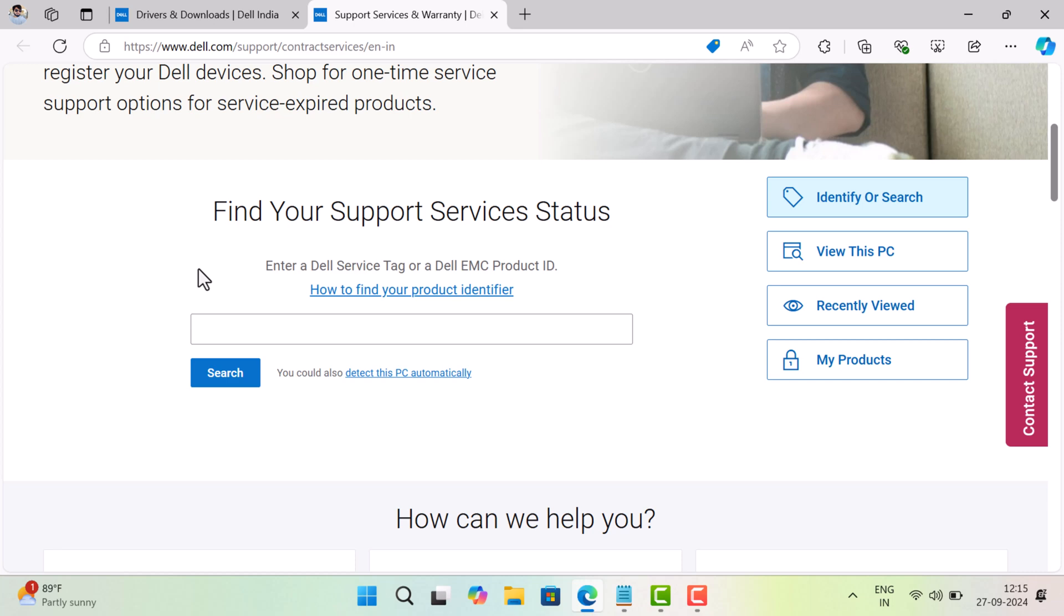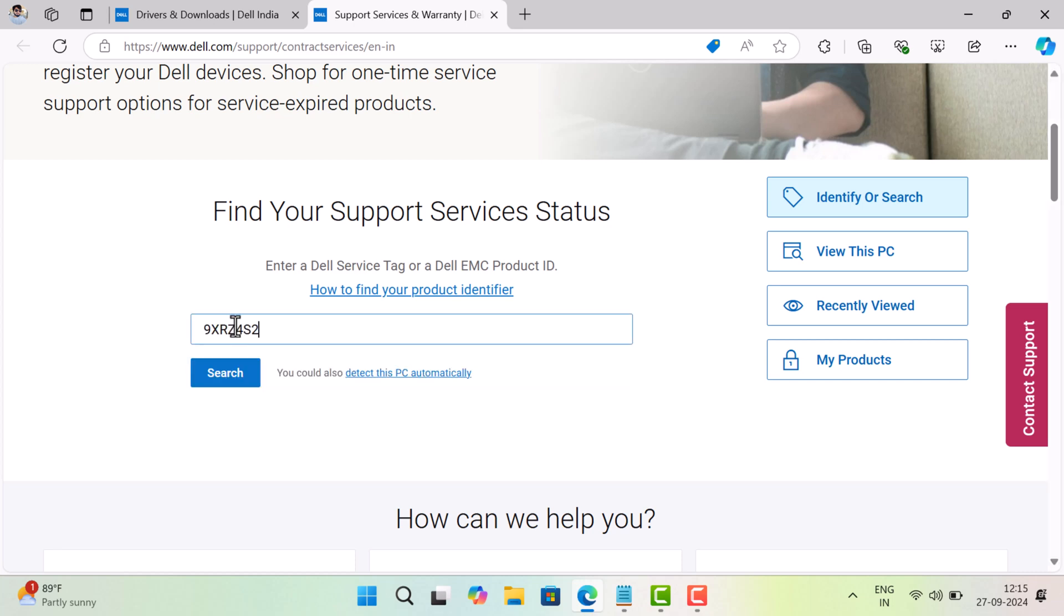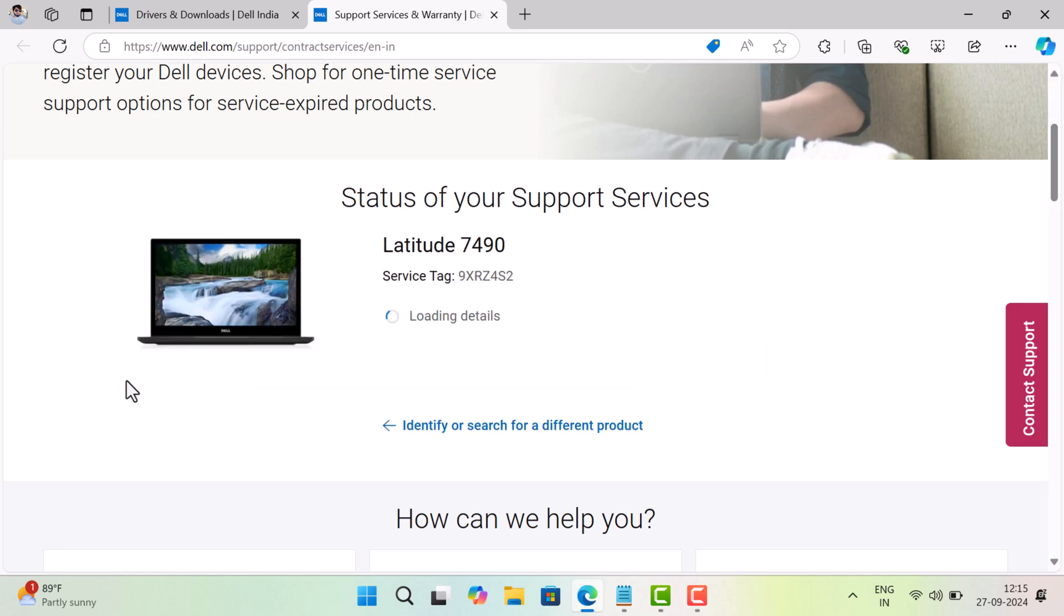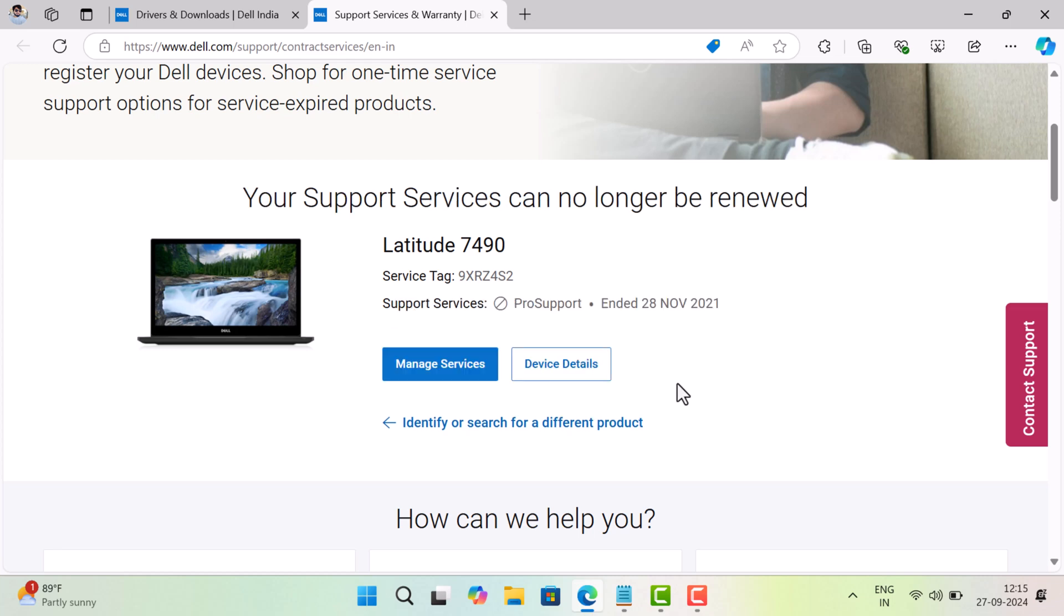Here paste the service tag and it will share the current service status of the device. In my case, device isn't covered under service.